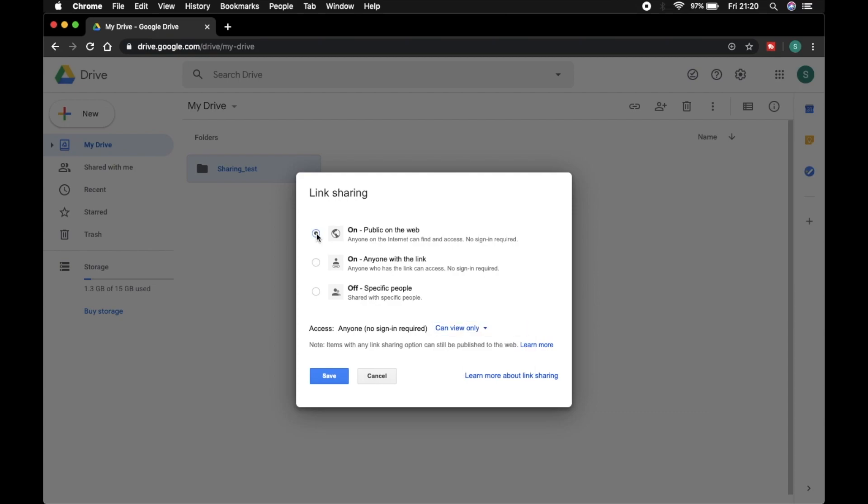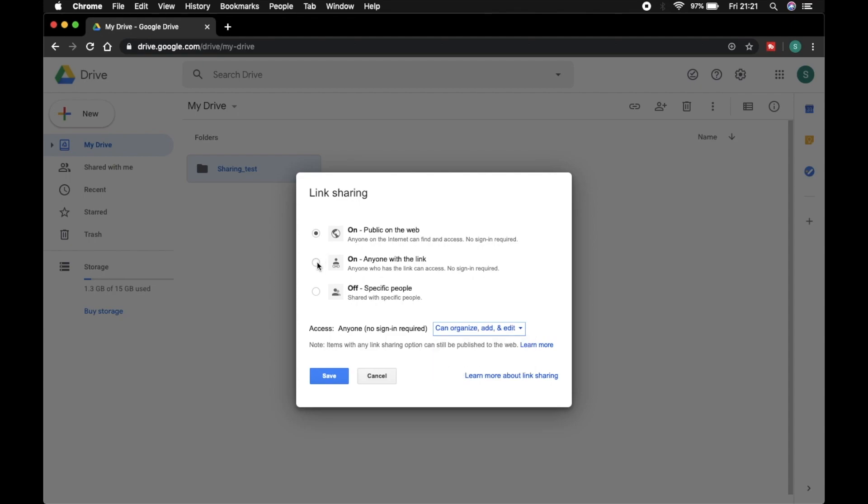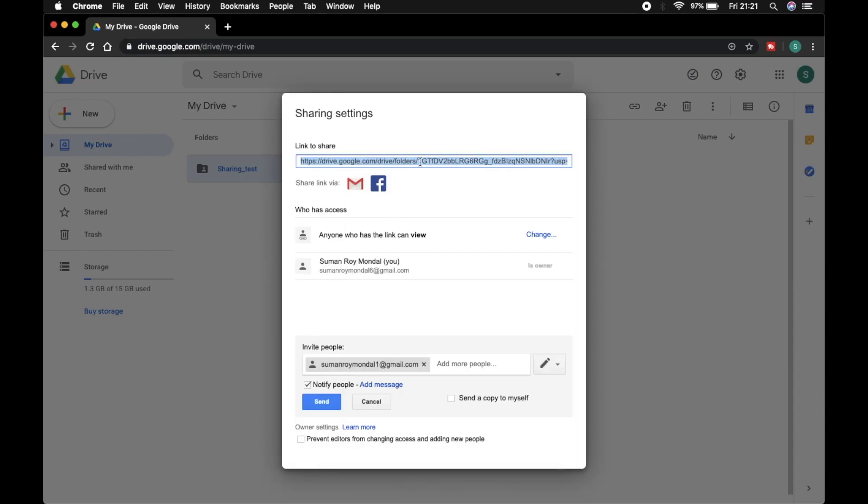And if I select this option, then anyone on the internet can find and access my file. Here also two options: anyone can view, and anyone can organize, add and edit. I select this option and save.